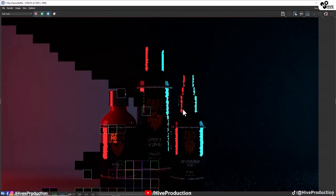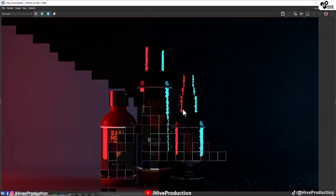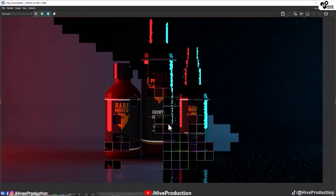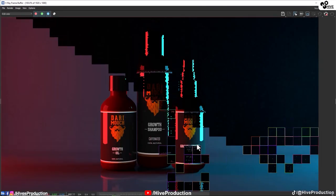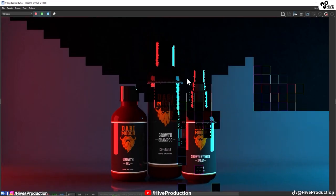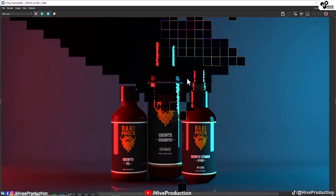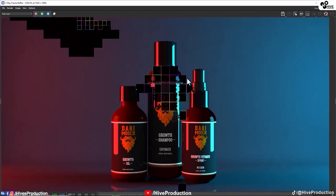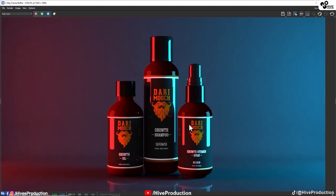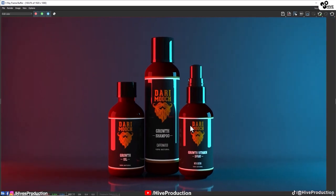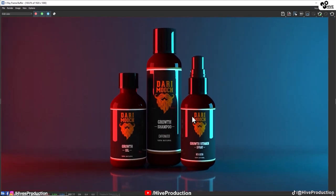So we will take out this beautiful render of the Dari Mooch portal. Alright guys, thank you so much for watching this tutorial.